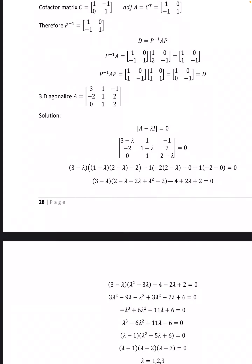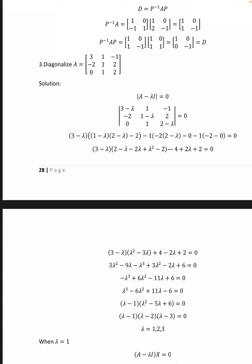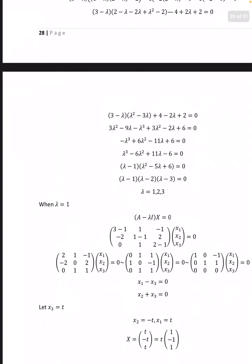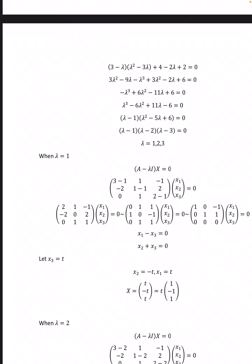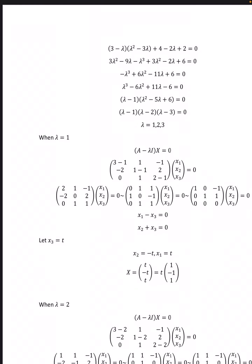Third problem: Diagonalize the 3×3 matrix A = [[3, 1, −1], [−2, 1, 2], [0, 1, 2]]. Det(A − λI) = 0 gives the characteristic equation λ³ − 6λ² + 11λ − 6 = 0, which factors as (λ−1)(λ²−5λ+6) = 0, that is (λ−1)(λ−2)(λ−3) = 0, so λ = 1, 2, 3.